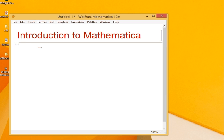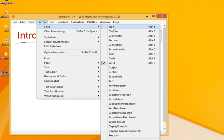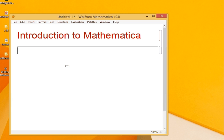Now if you want to have a section, we have to Format, Style, Section, and we name it Section 1.